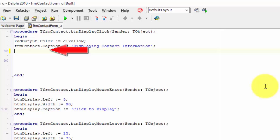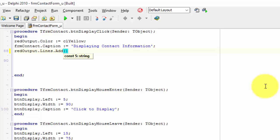Here, where you deleted the previous statement, type redoutput dot lines dot add. Between the brackets, type two inverted commas. Move your cursor between the inverted commas and type information for. You must type this phrase in uppercase characters.